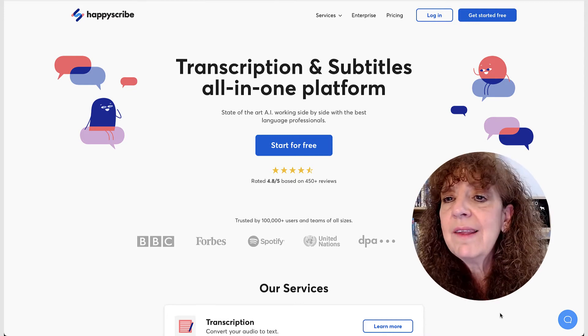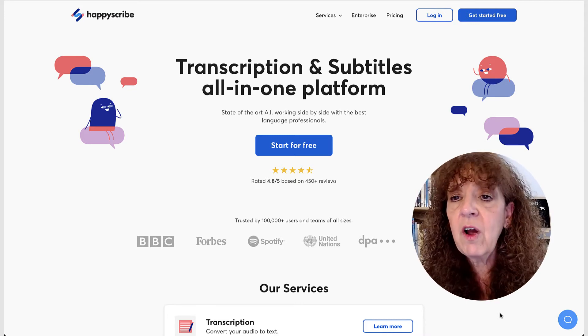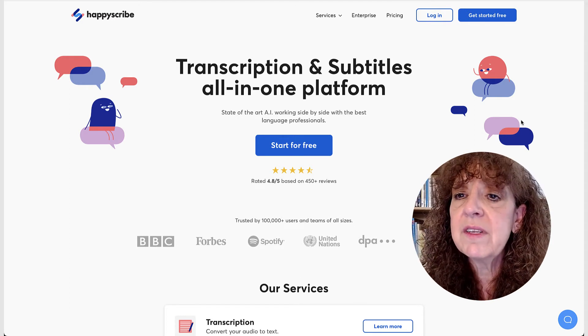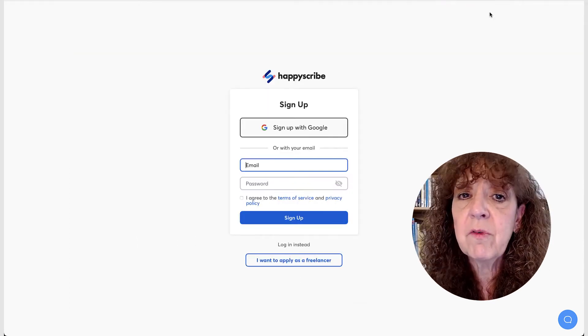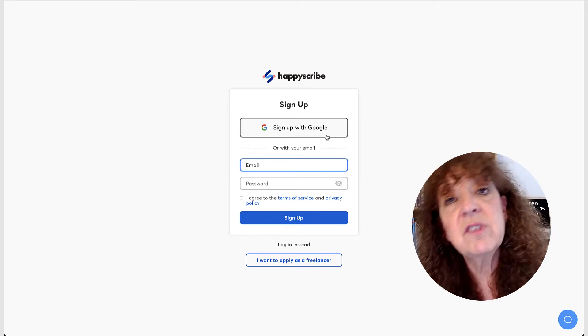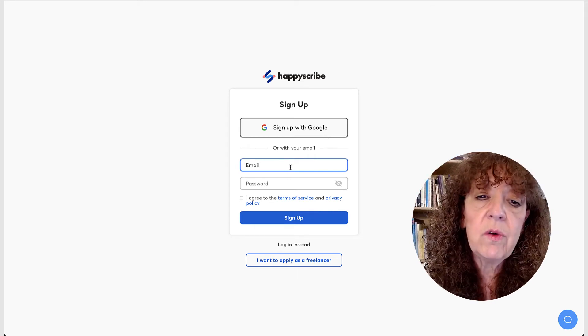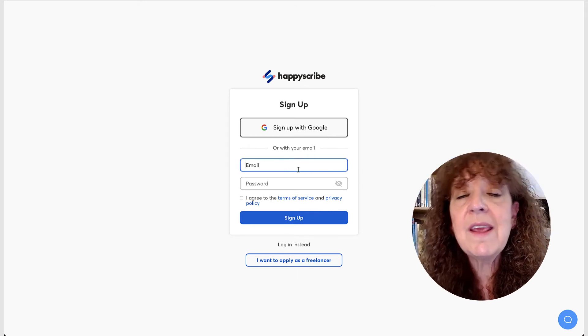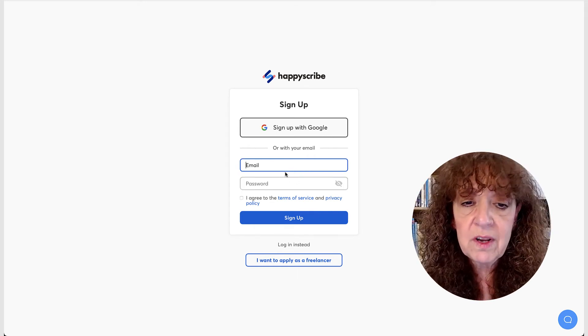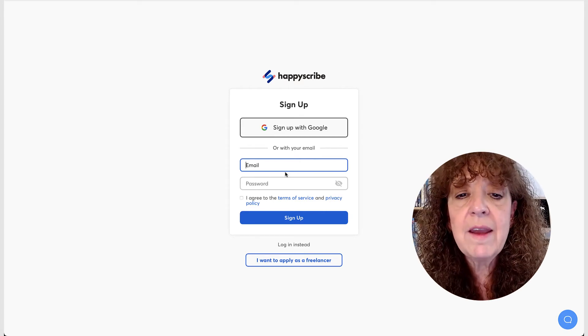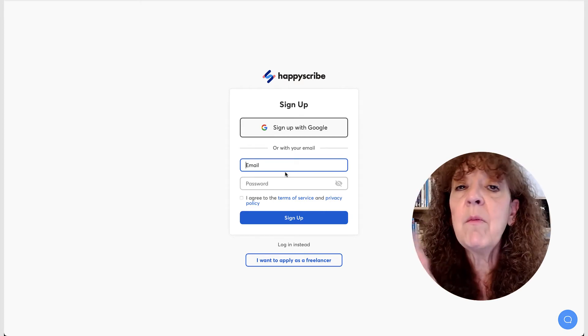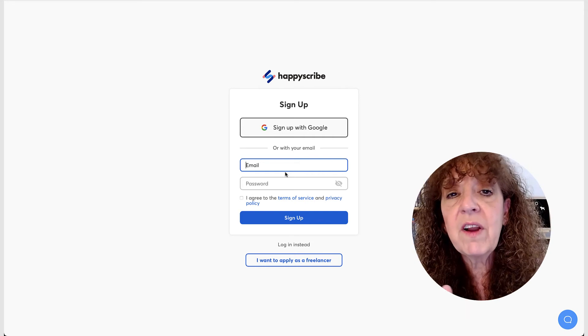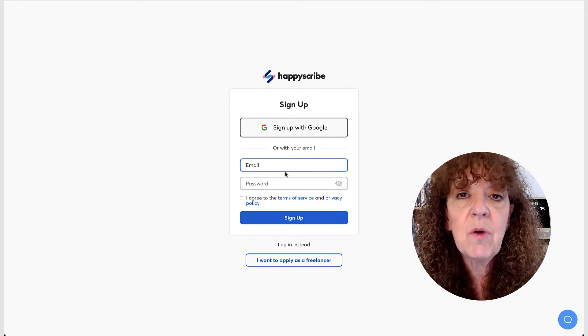So let's sign up for a free account. So you just come over here where it says get started for free and you can either sign up with your Google account or you can just do an email and a password. I've already signed up for an account, but this is what you do. So why don't I go ahead and log in and then we'll go from here.